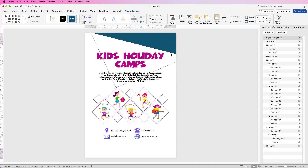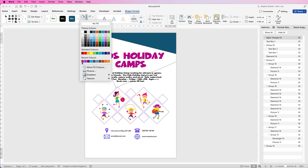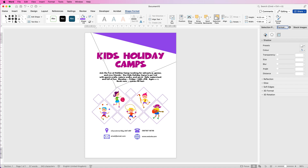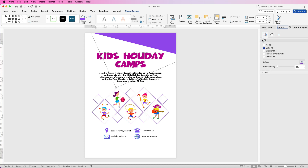Notice we've got a border line here — we're going to get rid of it. Go to Shape Fill and choose the colours you want. Then go to Shape Format, Format Pane, Format Shape, the bucket icon, and the Fill option. This refers to the colour in the triangle, and you can use the transparency slider to make it lighter or darker.